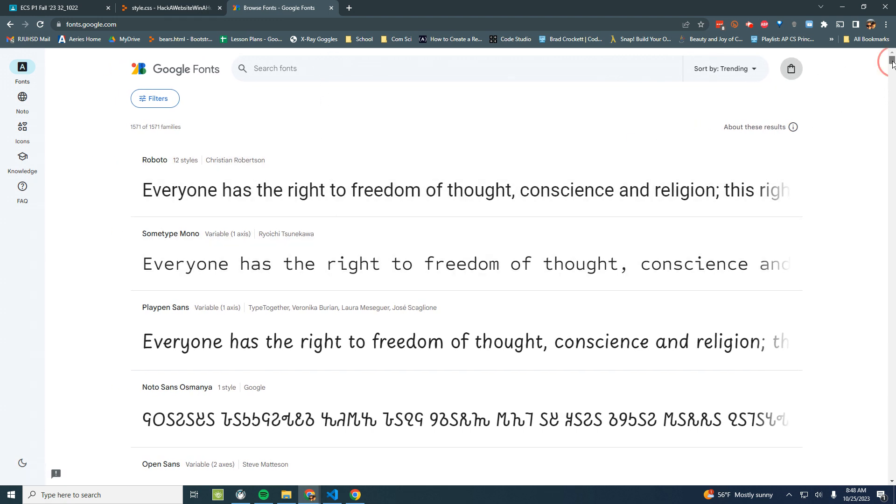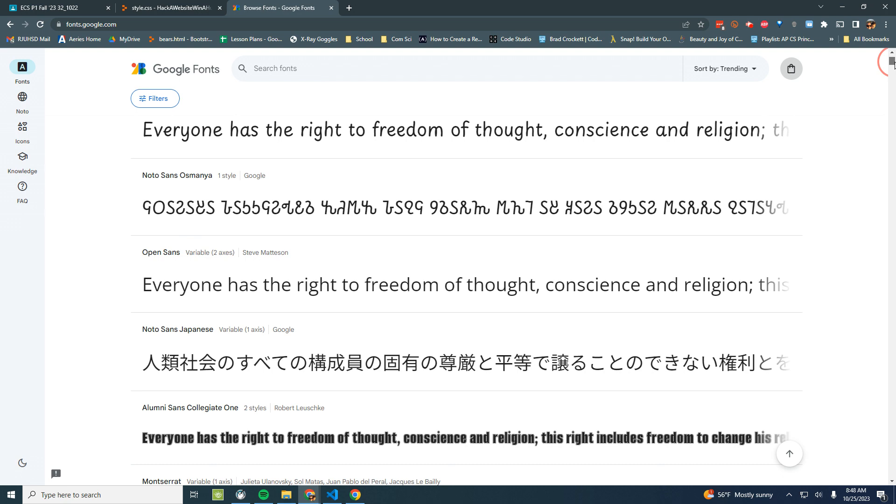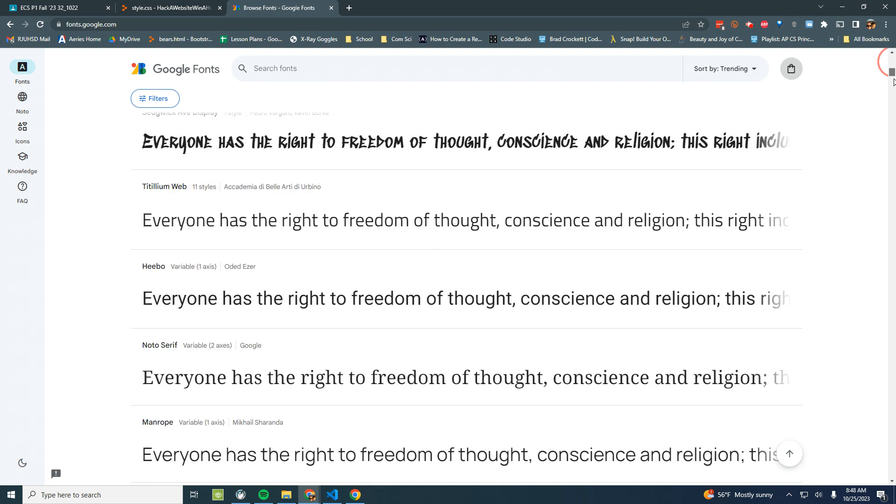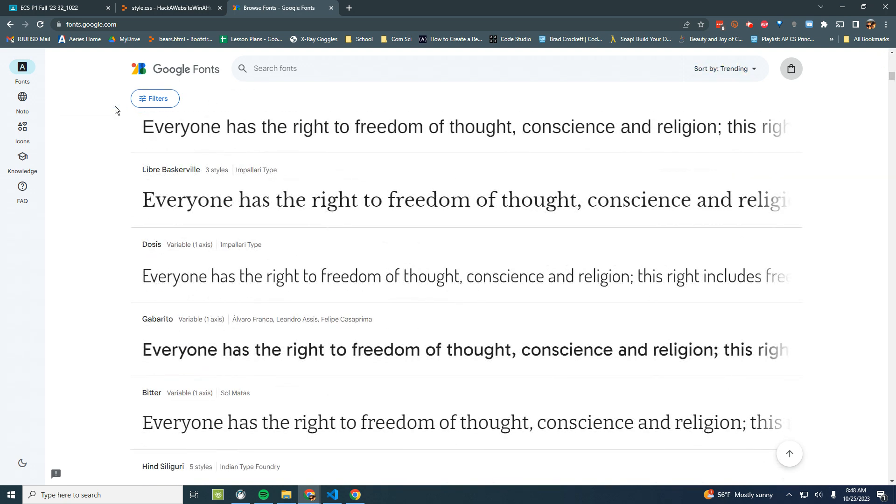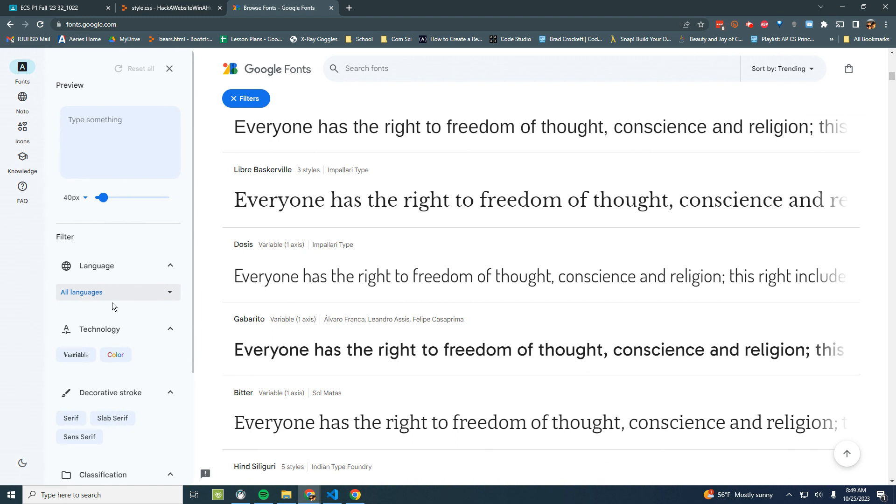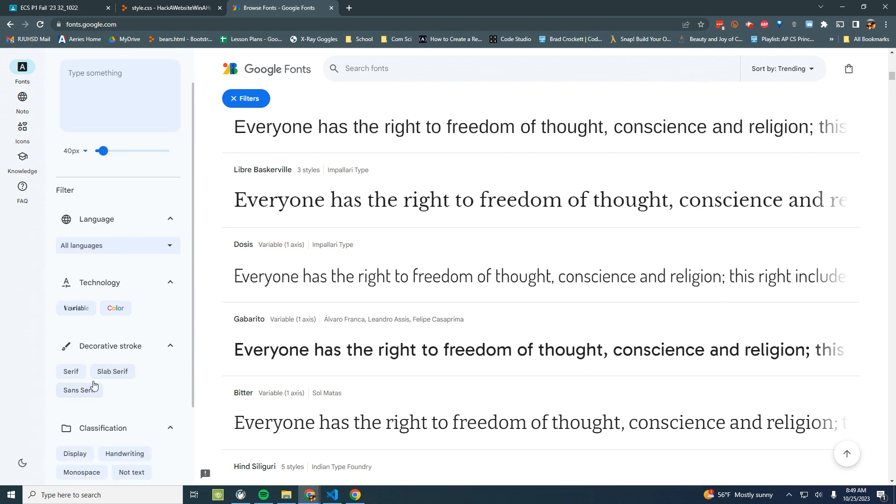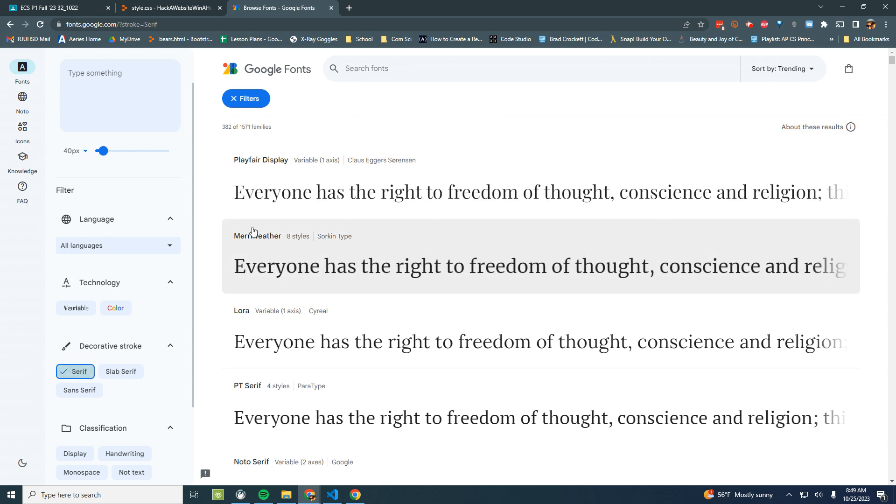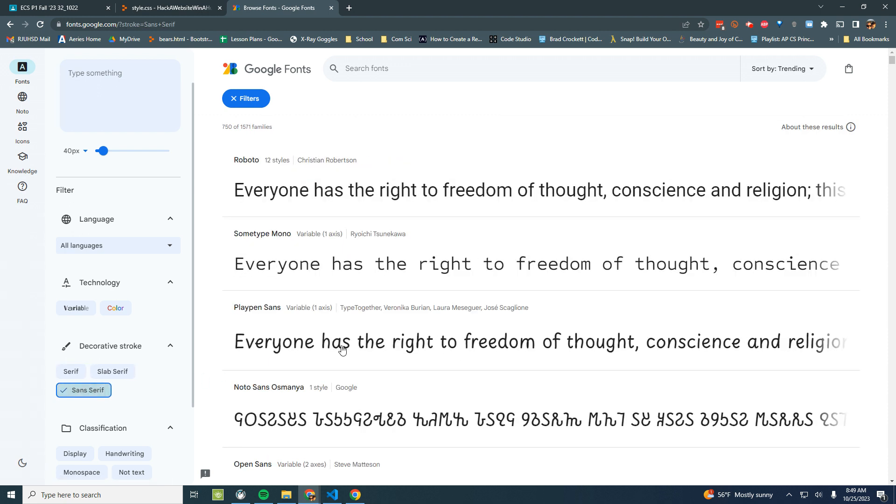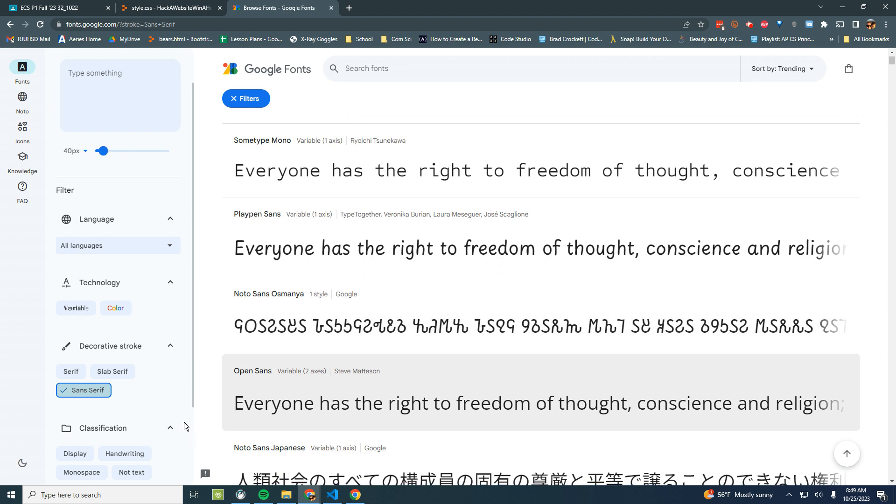I want something kind of blocky and tech looking. So maybe I'll go to the filters and try to look for something. I don't want it to have serifs. The serifs are the little feet at the end. I want mine to be sans serif just because that's what I want.